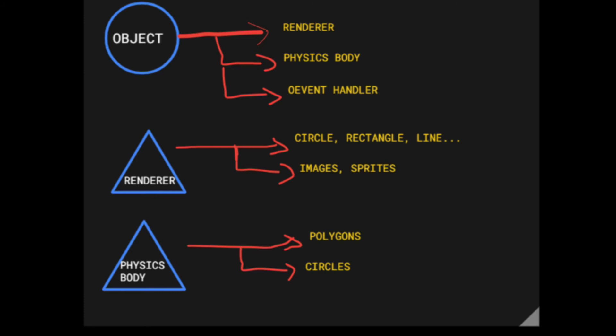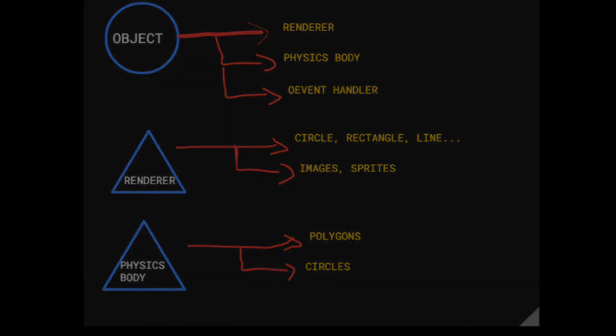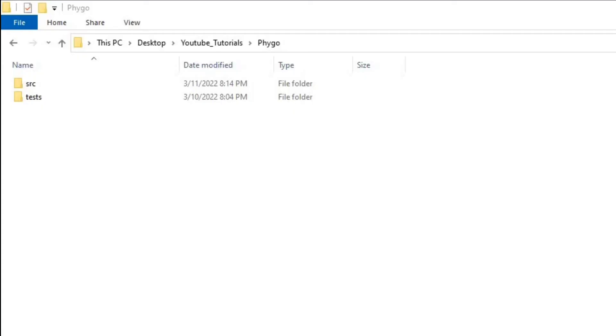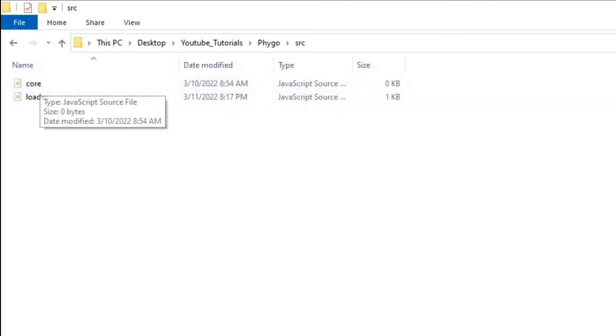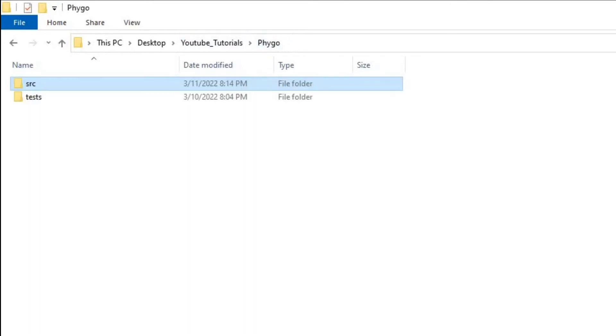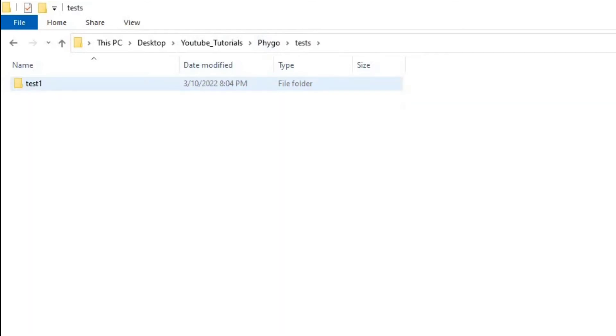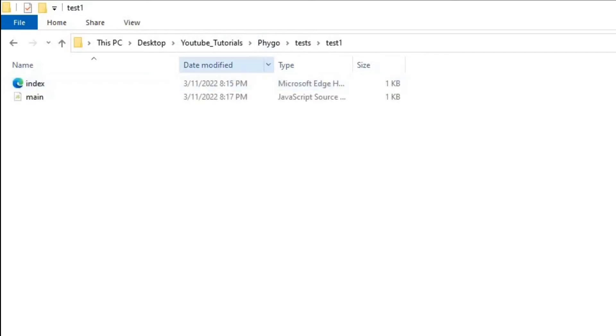That's going to be our game engine structure—quite simple and very effective. Let's look at our folder structure. We have a source folder which is going to have all our modules, and we have a folder called tests. In the test folder, we're constantly testing our modules, one after the other.